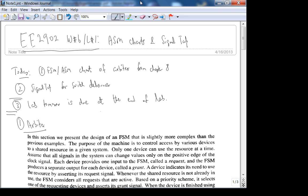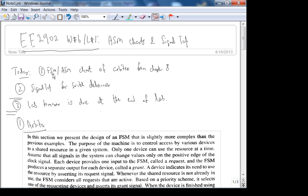We're recording. So this is 2902, Week 6, Lecture 1. This is kind of like the last new stuff in the course. We're going to talk about ASM charts and Signal Tap. I've already written out the lecture material today because I want to make the lecture short — we're having nice weather for the first time in a long time, so we can all get out of here soon.